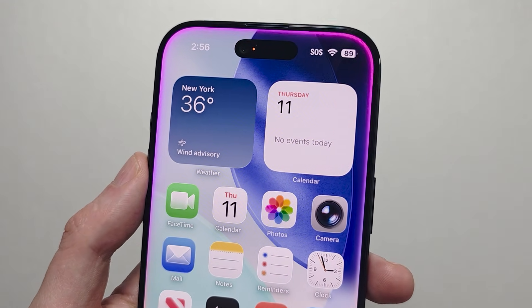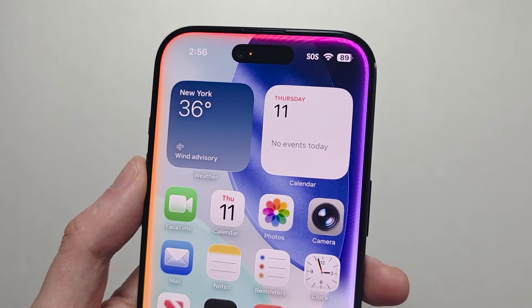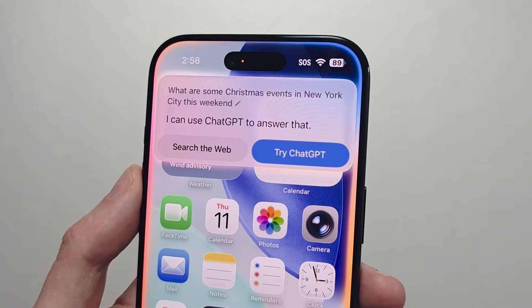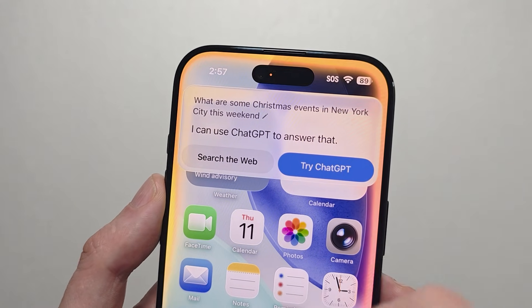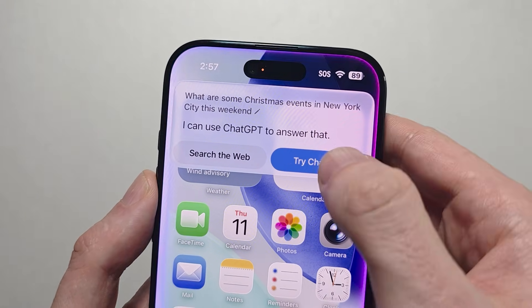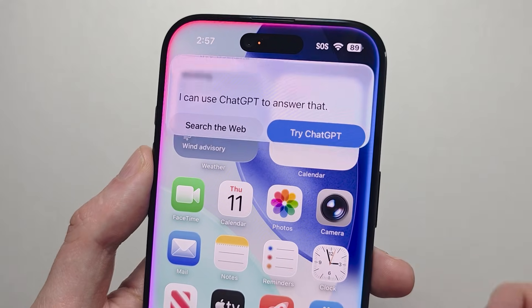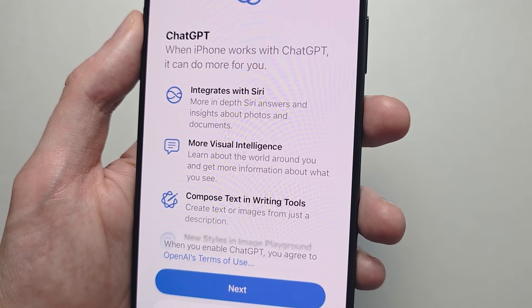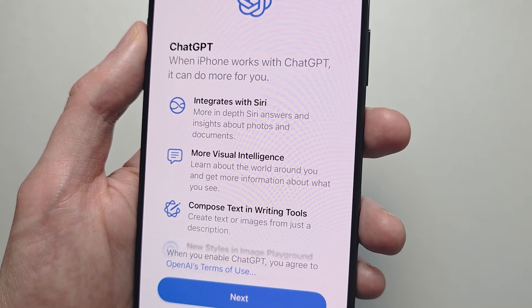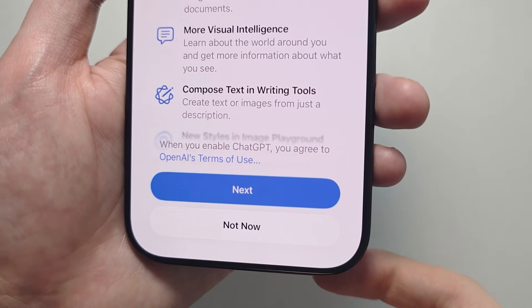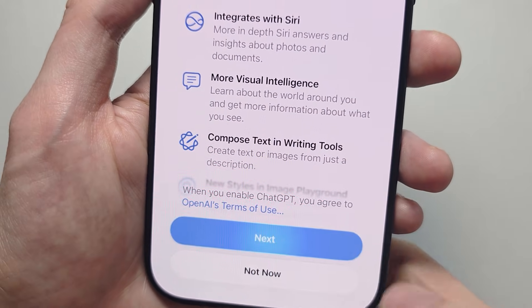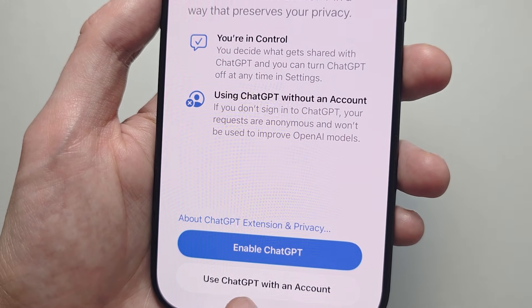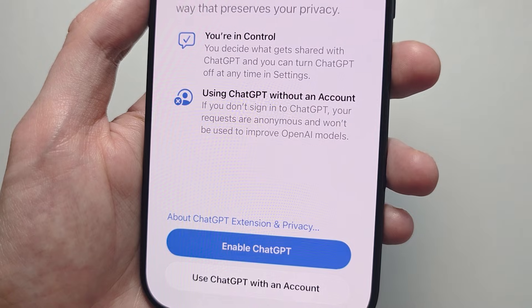What are some Christmas events you can see in New York this weekend? You can either search the web or try ChatGPT. You do have to set this up — no account needed. Press next. If you have an account you can sign in, but otherwise press enable.